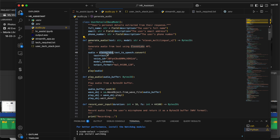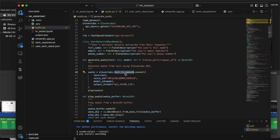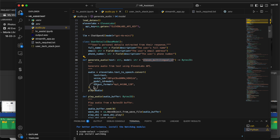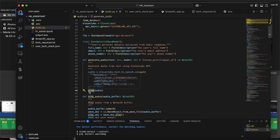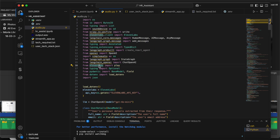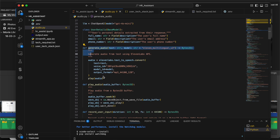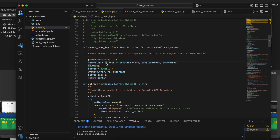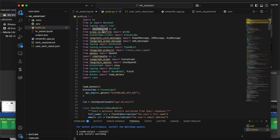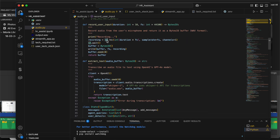I have a few helper methods. In the generate_audio method, I'm using the ElevenLabs variable with text_to_speech.convert, passing the text, model name, voice ID, and output format, then playing the audio using the play method from ElevenLabs. For recording user input, I'm using the sounddevice Python module — sd.record — with a default duration of 10 seconds. The recording is converted into a buffer and returned.